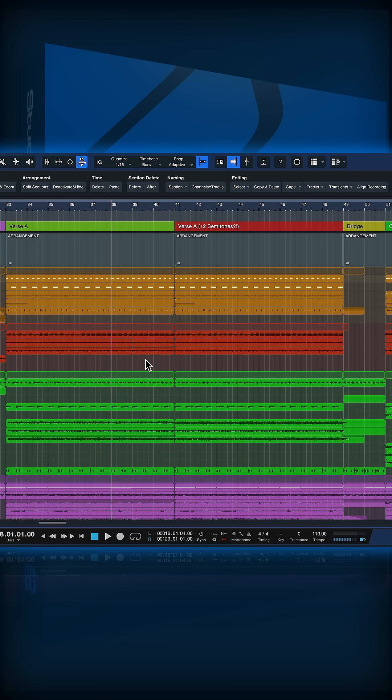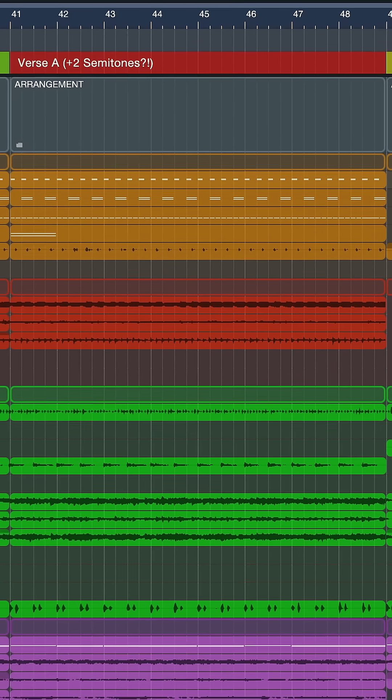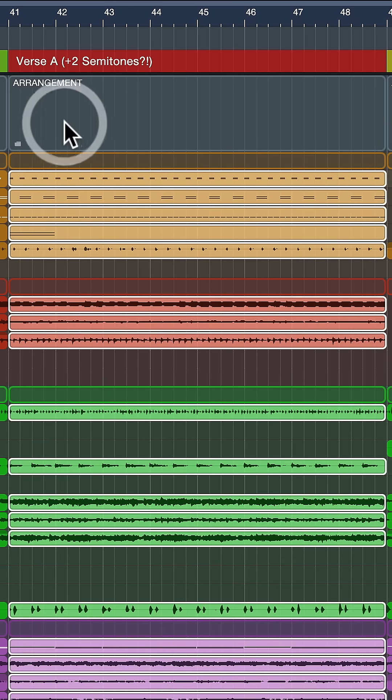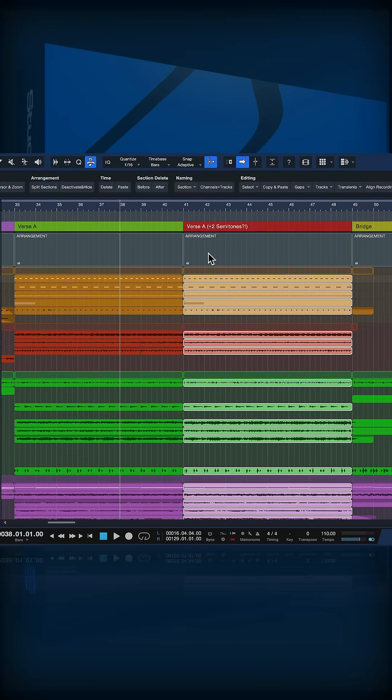With Studio One Pro 7, we have Global Transpose as a major new feature in Studio One. But this is applied across the whole song. What if I just want to transpose a single song section instead?